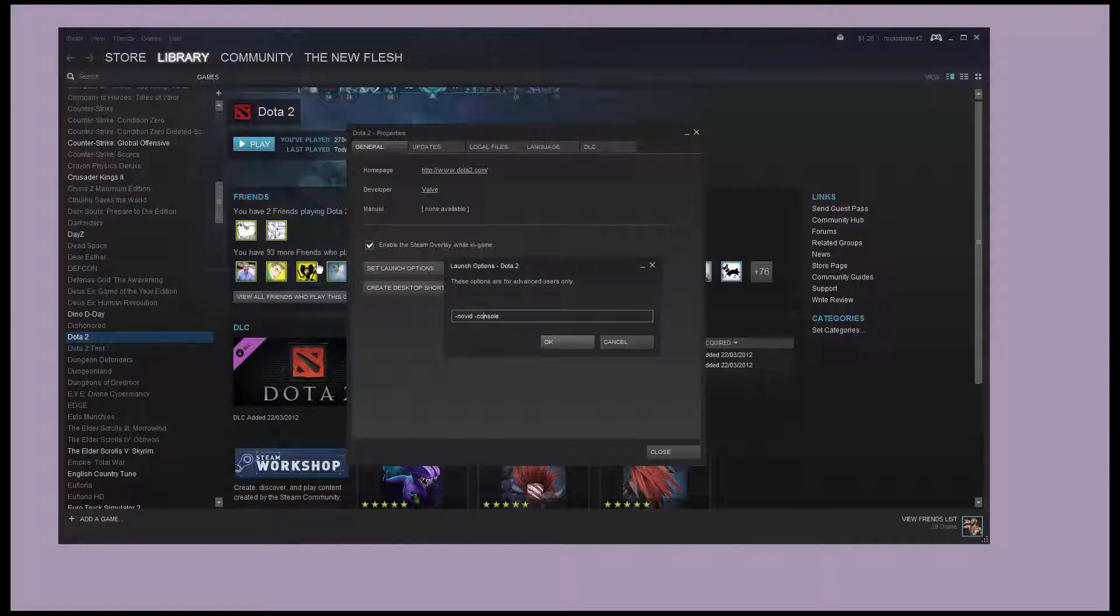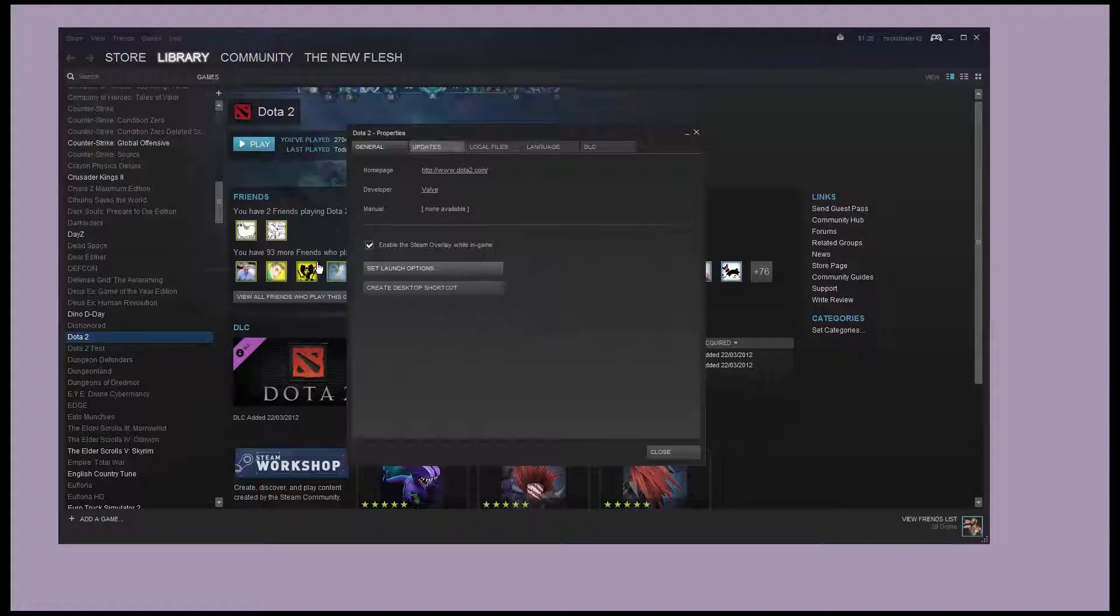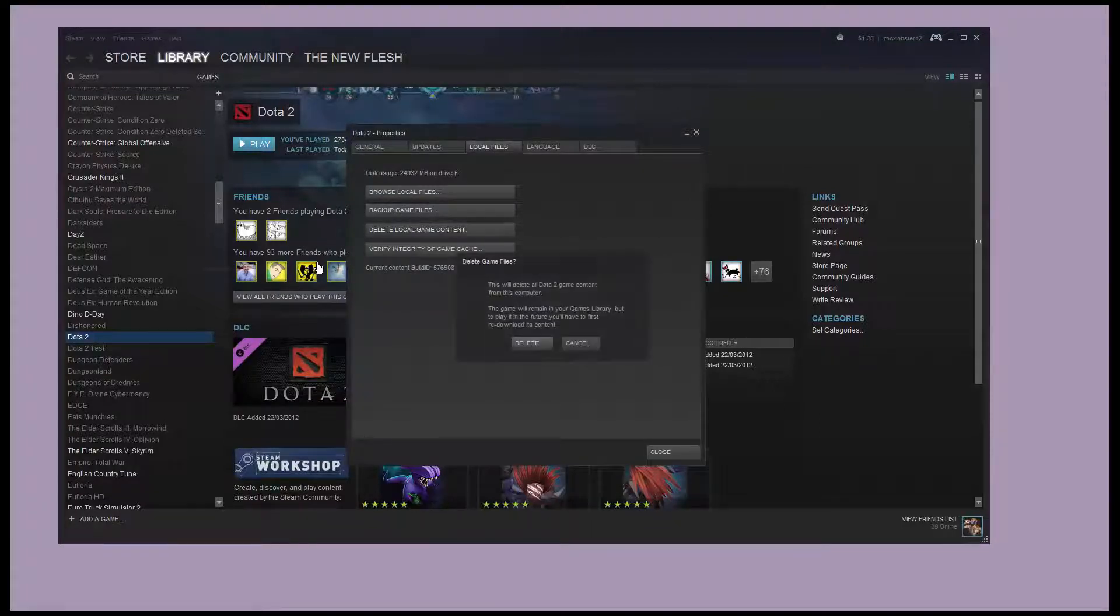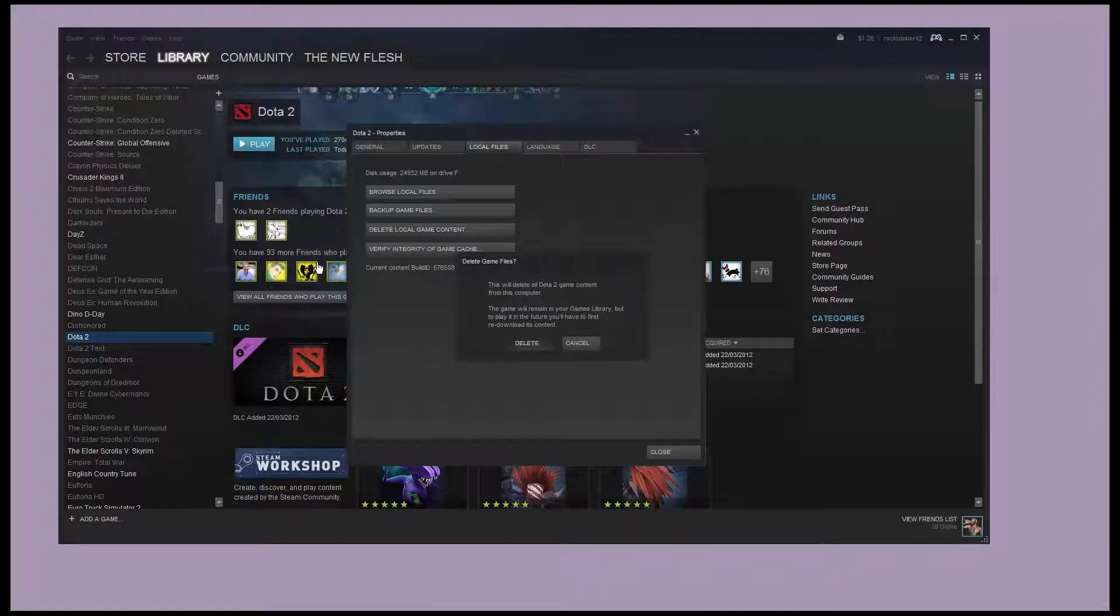Make sure you get it right. Then go to local files and delete local game content. Yep, accept, delete.